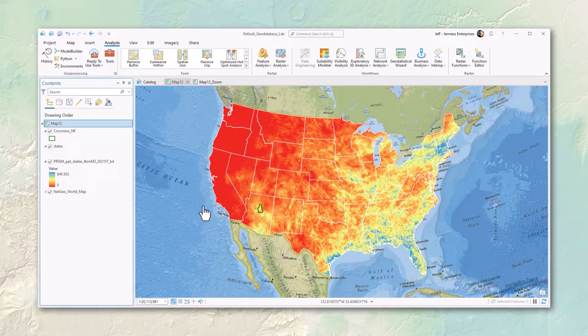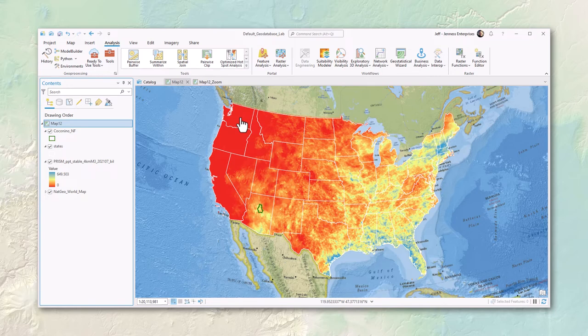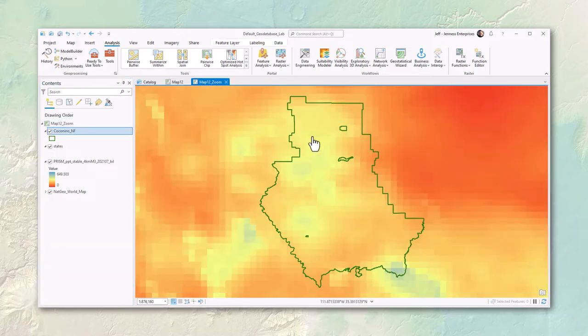The PRISM data covers the entire continental United States, but maybe I'm only interested in the Coconino National Forest. When doing my analysis, why would I also want to be analyzing data up in Maine, Florida, or Washington? It takes extra processing time, fills up my hard drive faster, and I'm only going to be looking at results in the Coconino anyway. This is a case where we can set our processing extent environmental setting.